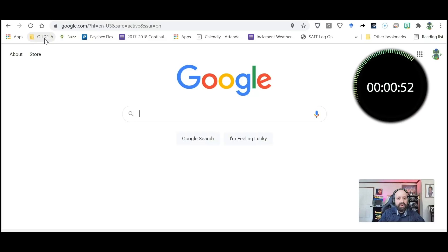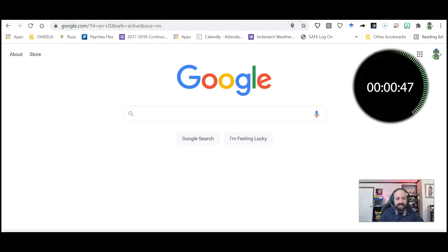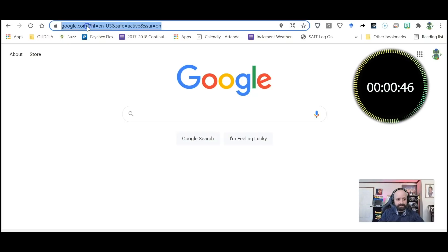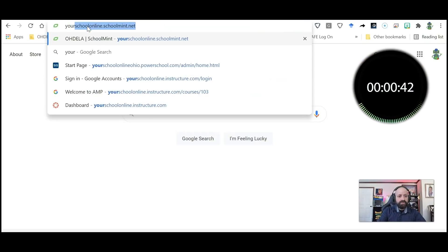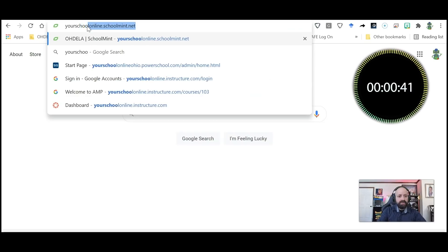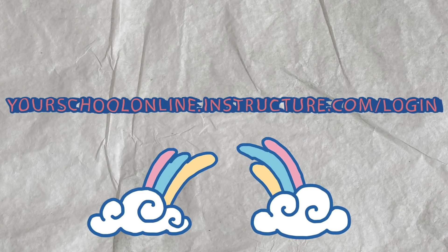Or I could actually go to the Canvas website. The Canvas website is yourschoolonline.instructure.com/login.